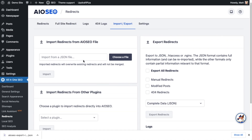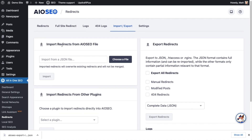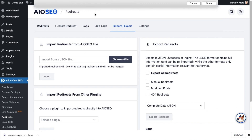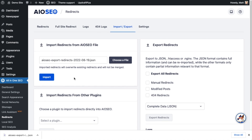Going the other way, if I wanted to import redirects — this would be done after setting up the new site — I just choose the file I downloaded and click Import. I'm not going to do that on this site because I don't want to import redirects I just exported 30 seconds ago.